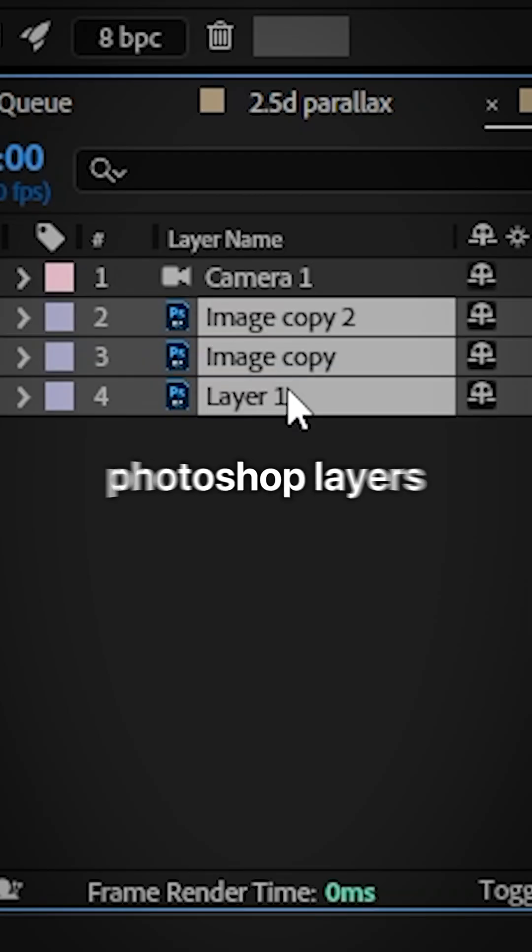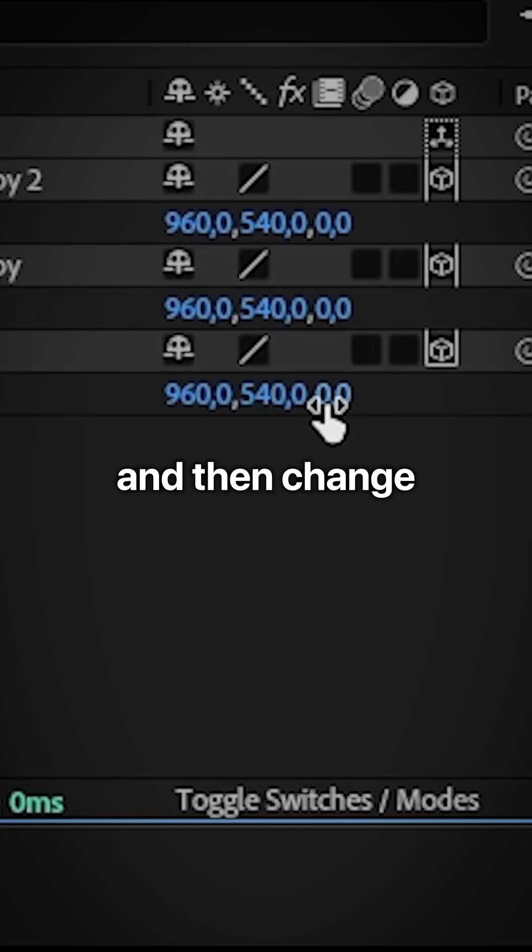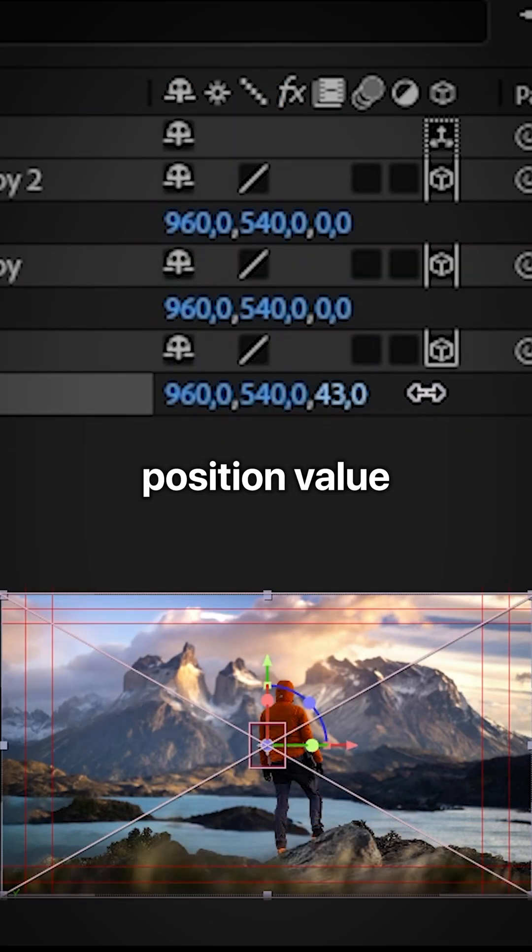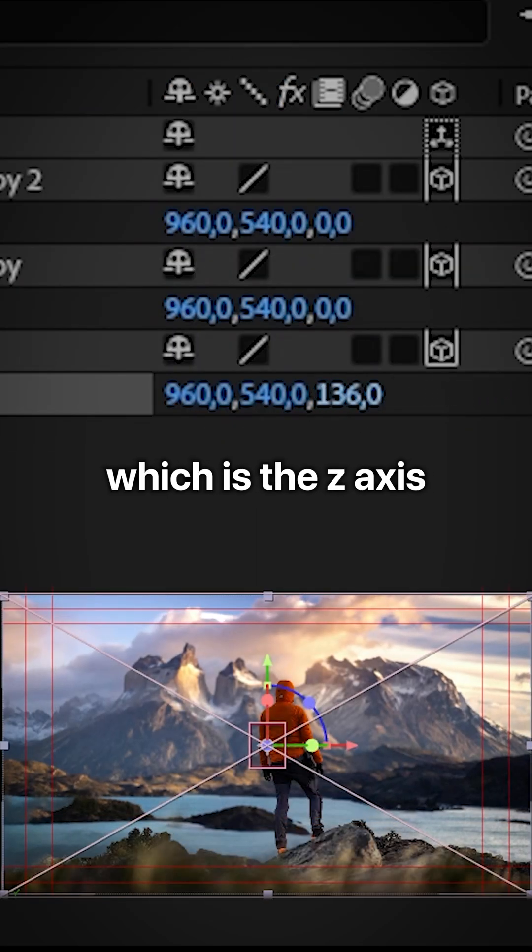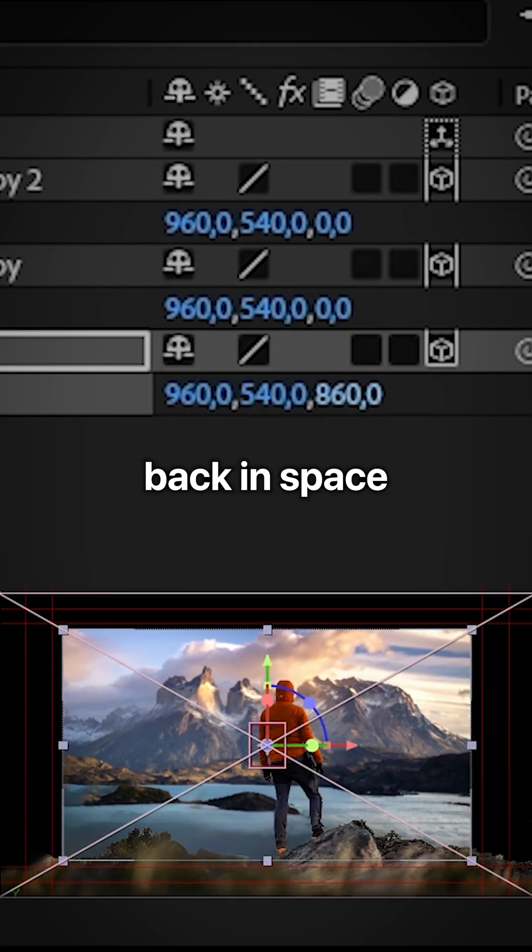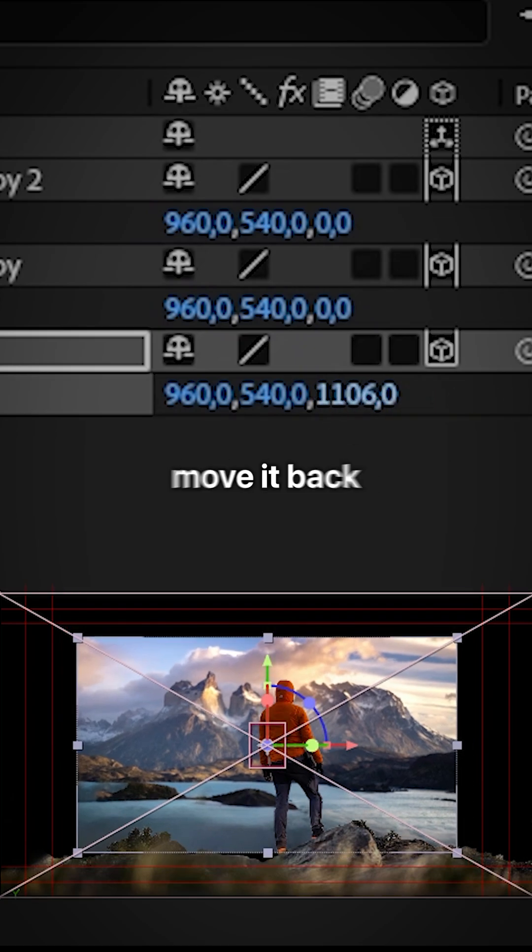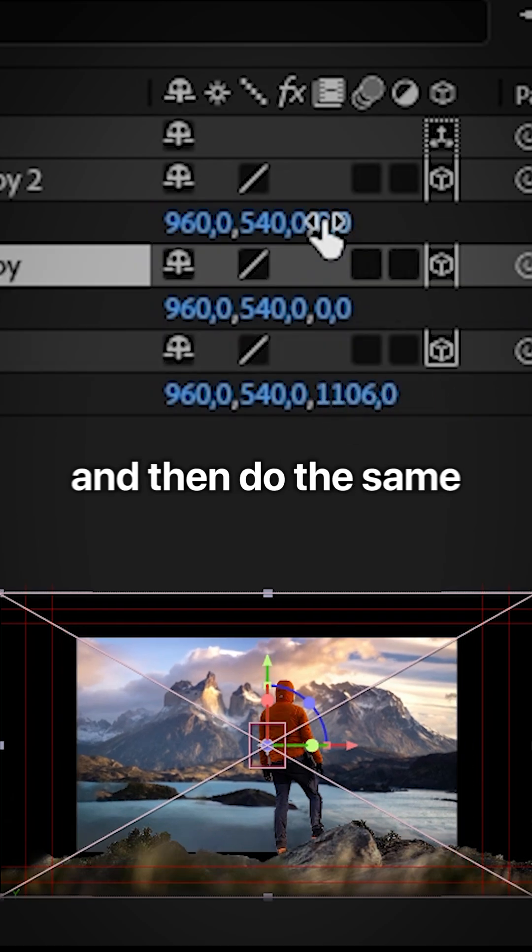Now select all your Photoshop layers and then press P for position. And then change your third position value, which is the Z-axis, to move it back in space. And do this for your background layer first. And you can move it back to around 1000.